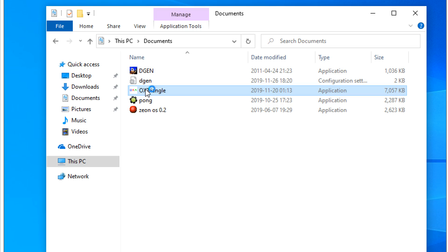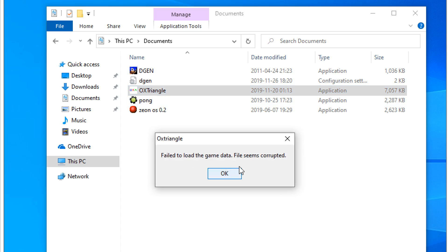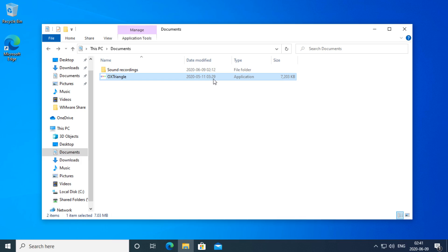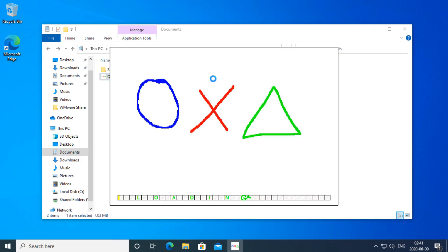In Windows 10 November 2019 update GameMaker 7 games don't seem to be working. In Windows 10 May 2020 update they seem to be working fine.